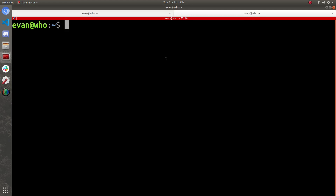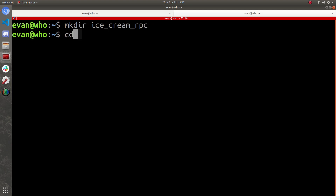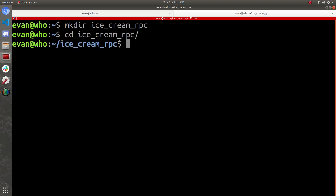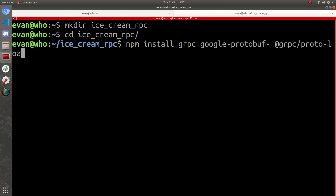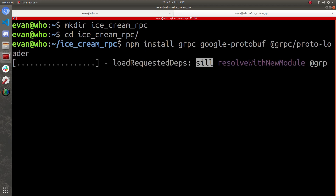Let's build this ice cream functionality from scratch. I'm in my terminal right now and I'm using Linux — keep in mind you can use Windows or macOS. First I'm going to make a directory and call it ice_cream_rpc. Now I'm going to go in there and install some dependencies for JavaScript first — assuming you already have Node and NPM installed. So we're going to do npm install grpc, google-protobuf, and grpc-tools.